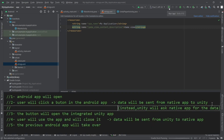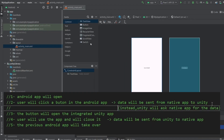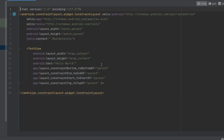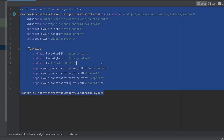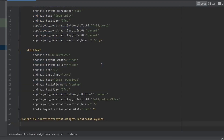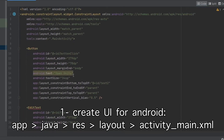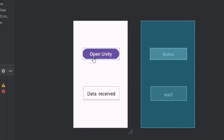For the next step we also need an interface. If you remember, we need to implement the first three steps we defined earlier. I've already created a simple UI in the Android app. This is the code added inside activity_main.xml — this button will open our Unity app and this field will display the data sent by Unity.